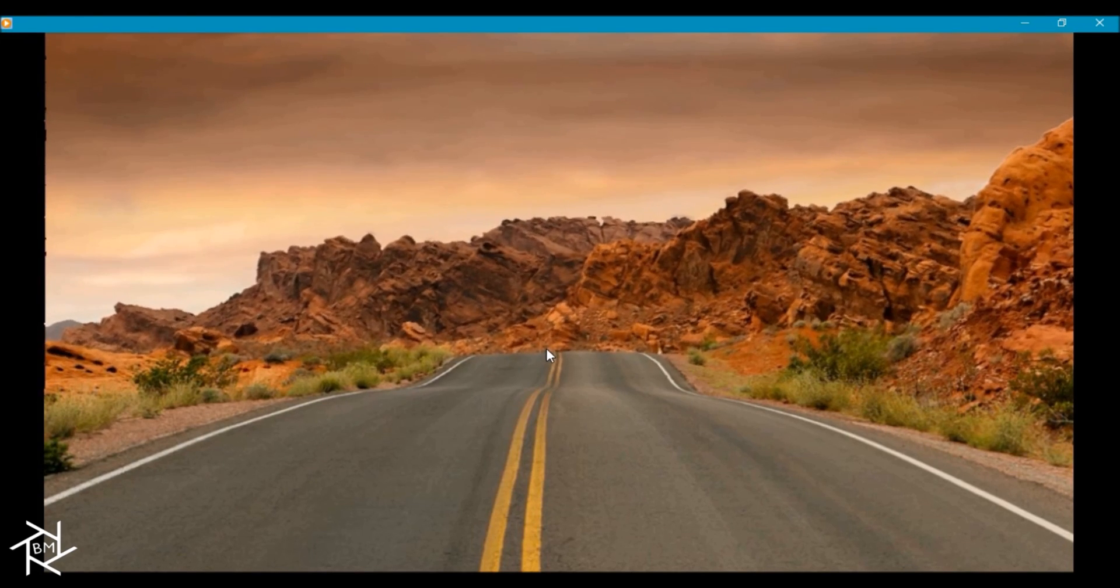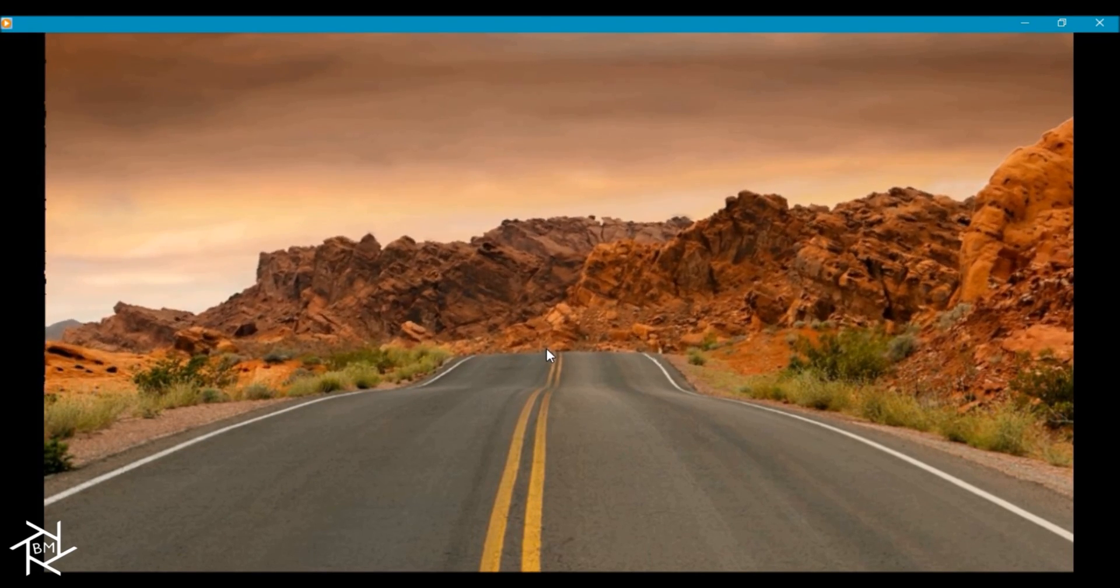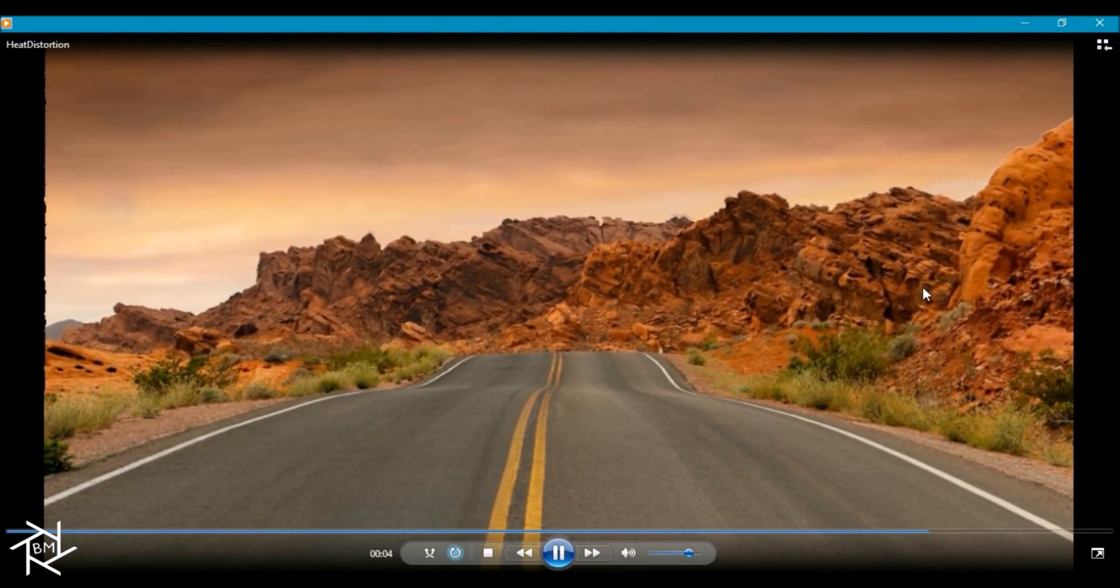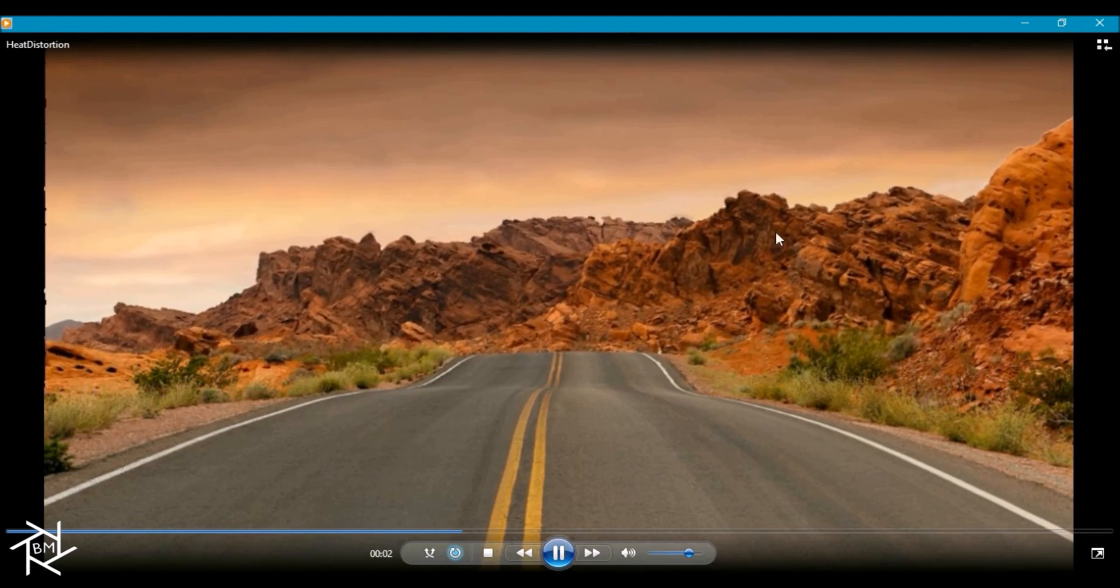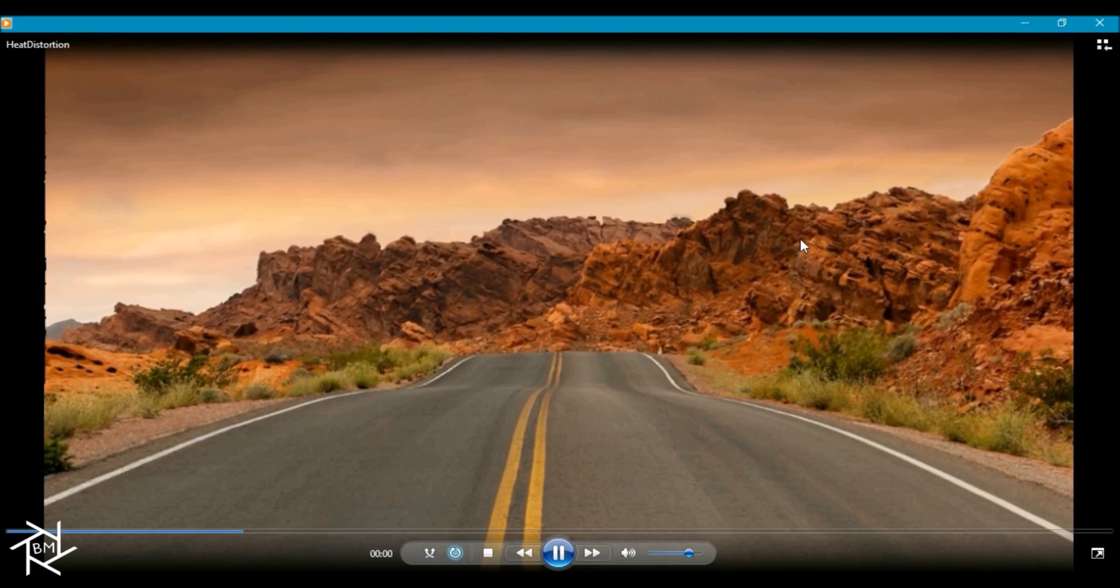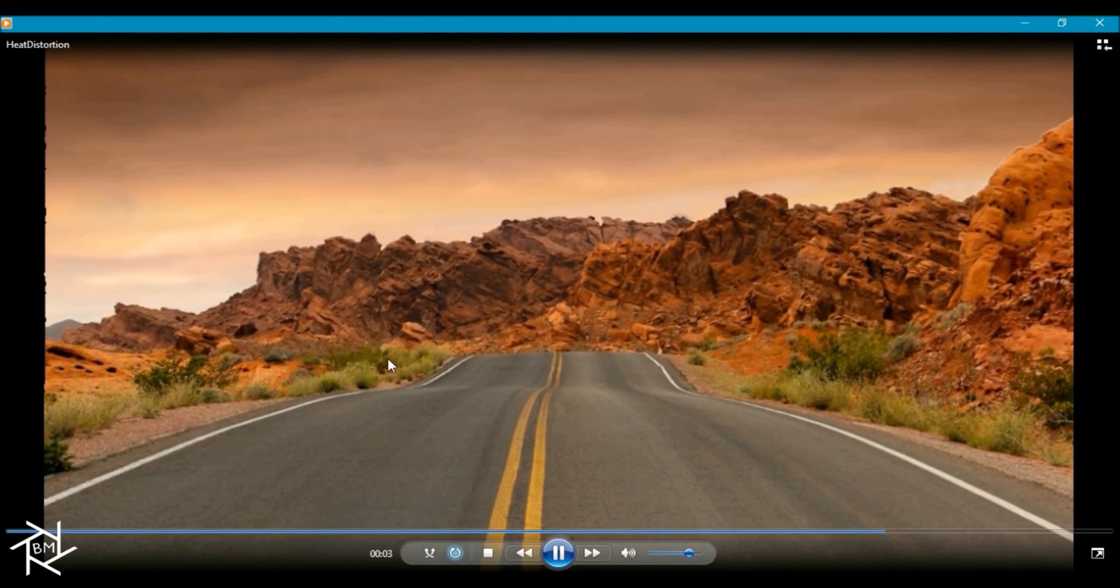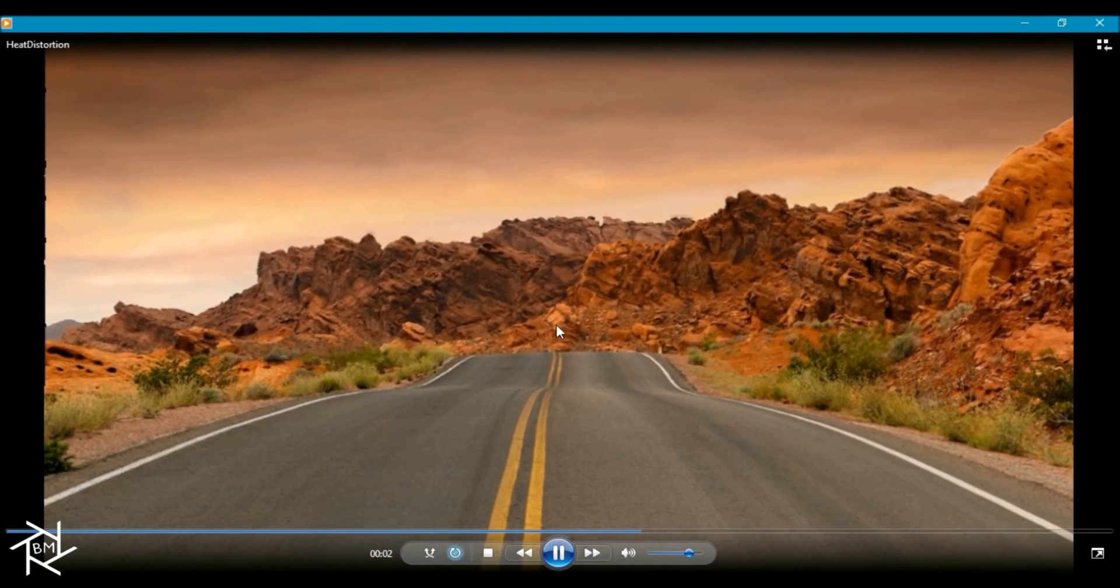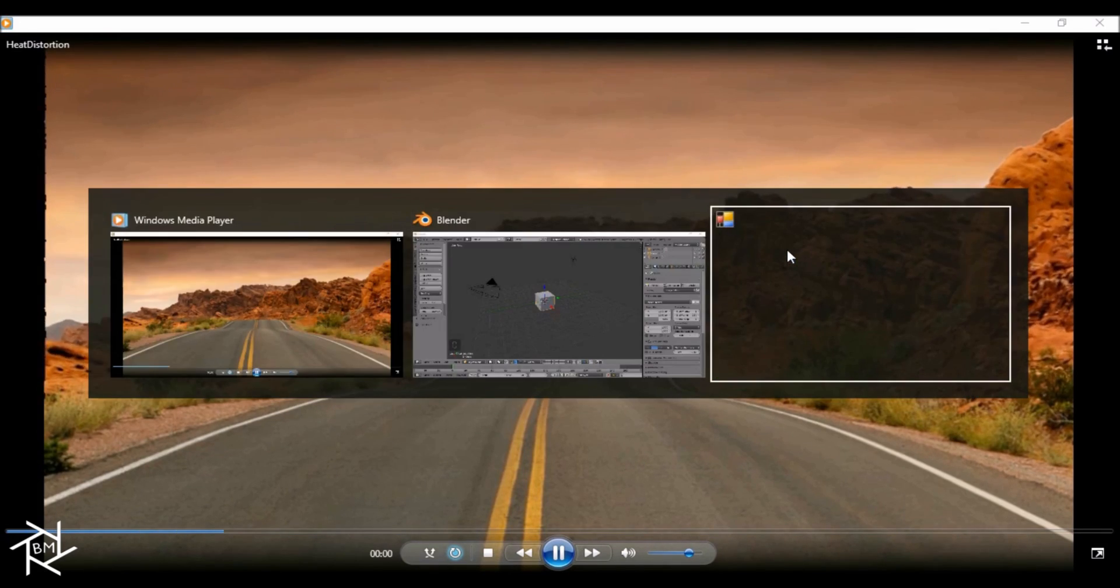Basically what we're going to be doing is creating this noise texture and animating it, and we're going to be using the compositor to create a displacement so that it looks like there's a heat distortion in the background of any scene or image that you choose. I'll also show you how to easily create a mask so that there's no distortion in the foreground of your scene and it sort of fades into the background. So let's jump into Blender and get started.